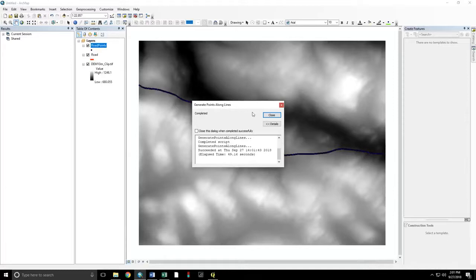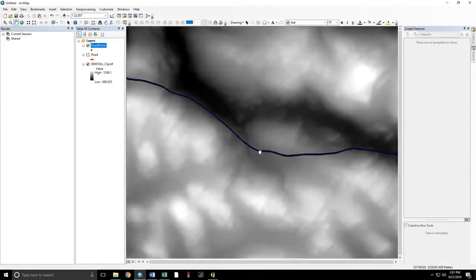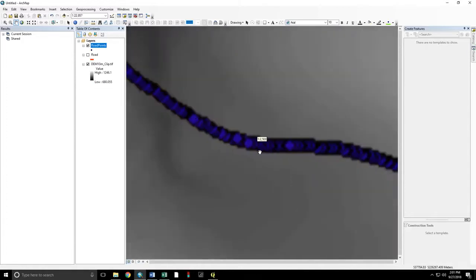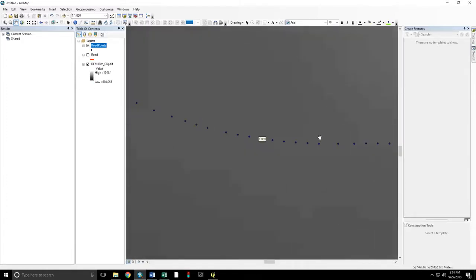It's good. We can now turn off our roads layer. Zoom in. Confirm to ourselves that we do have points every 10 meters.